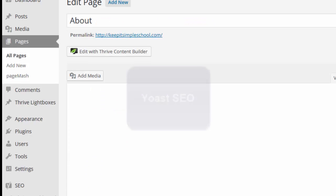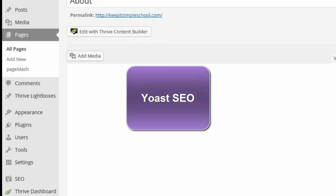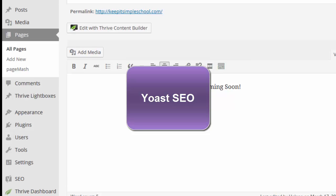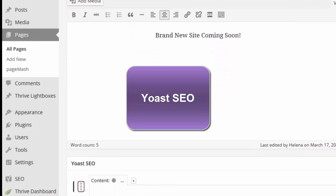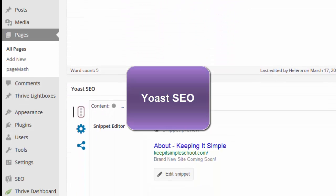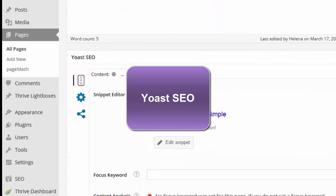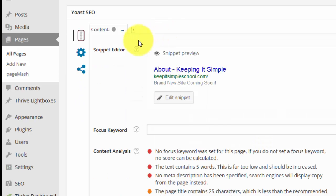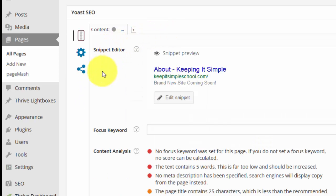Now the other plugin that we want to install is the Yoast SEO plugin. And that's going to allow us to hide our pages from the search engines.